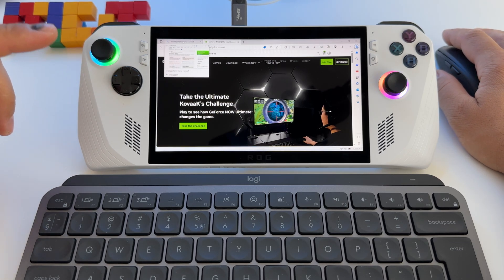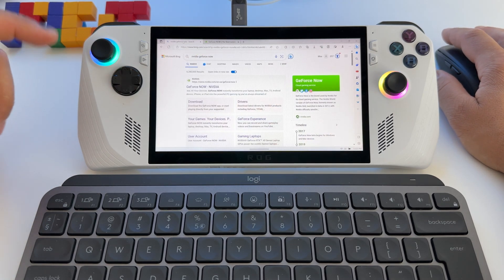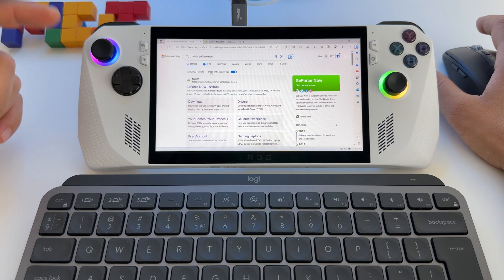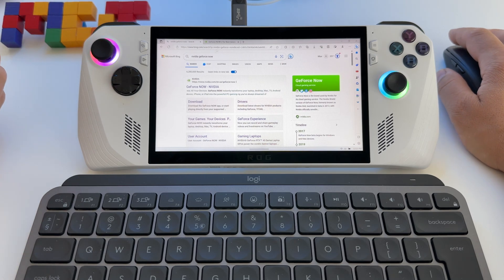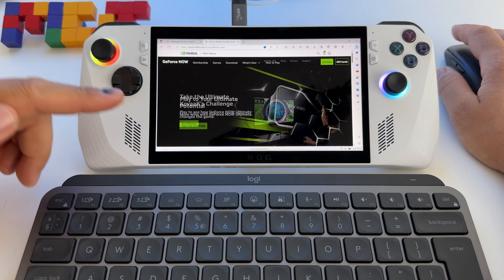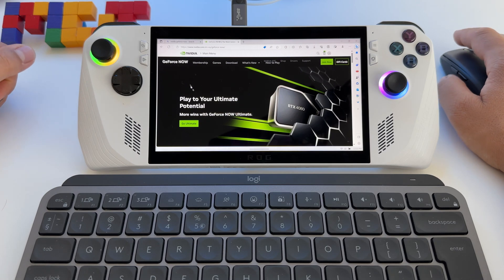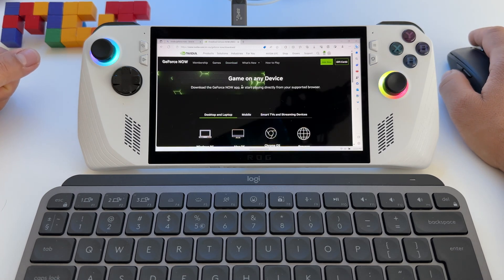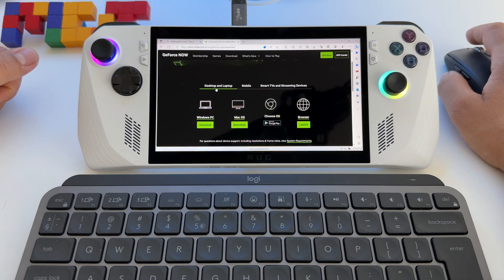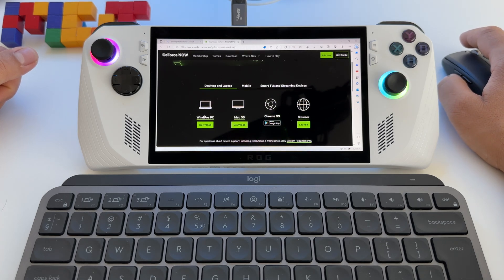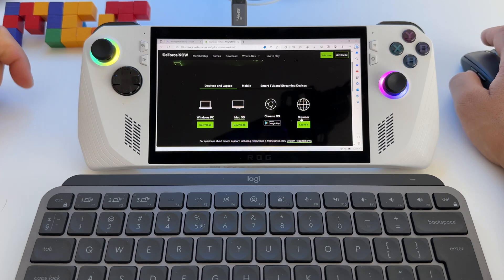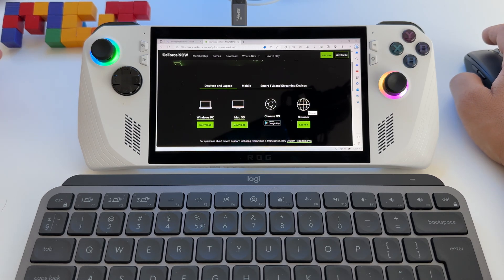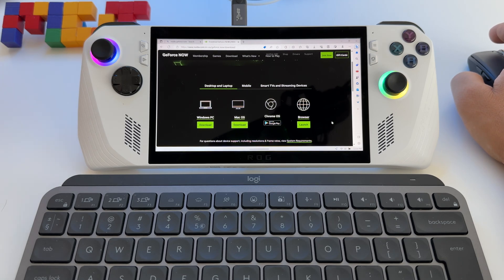Let me show you how to install this and what you get. First of all, in your browser type NVIDIA GeForce Now, go to the website, and here you have the possibility to download the app for your Windows PC, Mac OS, Chrome OS, or you can use directly the browser without any download, which is cool.